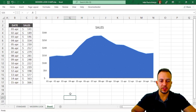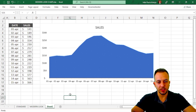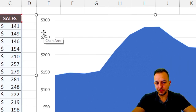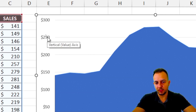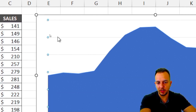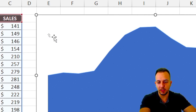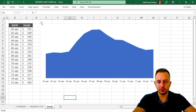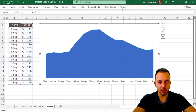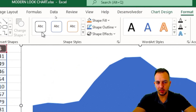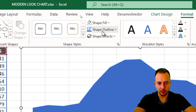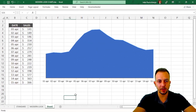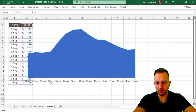One simple step I always do when creating a chart is to delete the title. Then I select and delete the vertical values and the background lines, so I have a much cleaner chart. I also select the chart area, click Format, then Shape Fill > No Fill and Shape Outline > No Outline — this makes the chart look transparent with no background.